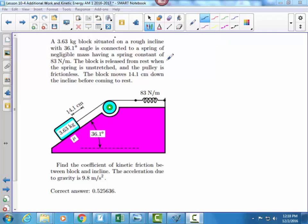This is Dr. Holt. In this video, I want to work this problem. I have a 3.63 kg block sitting on a frictional surface. The block has moved down 14.1 cm. It's attached over a massless pulley. The spring constant here is 83 N/m. What we want to find out is what the coefficient of friction is going to be once the block has moved the 14.1 cm.